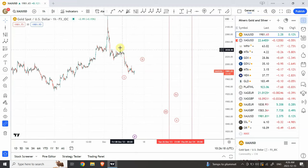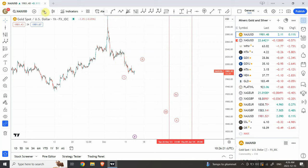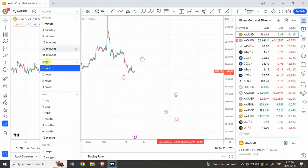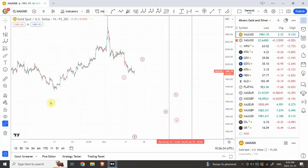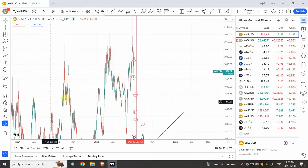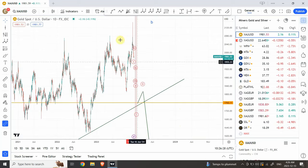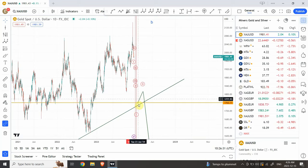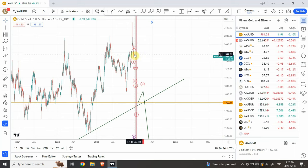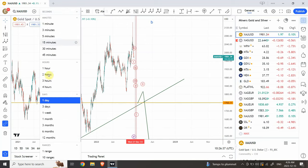Mainly we are looking for the bearish price action on the downside. Let's have a look at the four-hourly time frame to give you just a glimpse of it. So we are expecting prices to continue somewhere around in this region, and now we look at where the smaller time frame analysis is. Let's go back to the 15-minute chart.